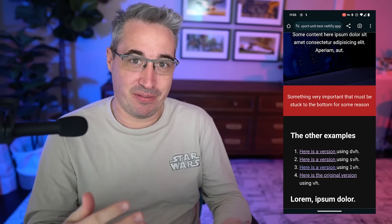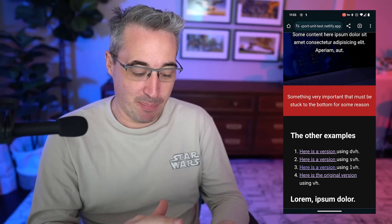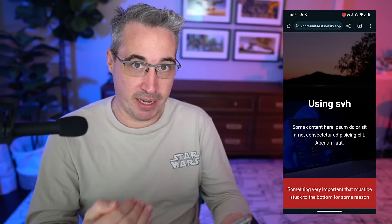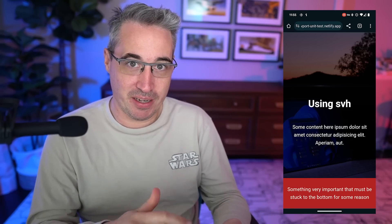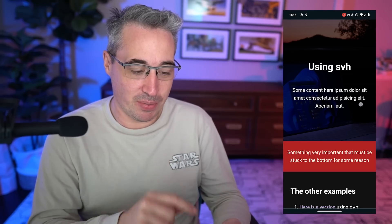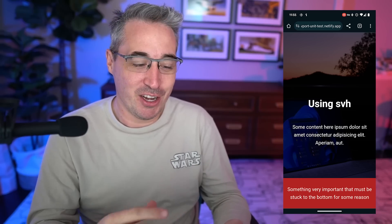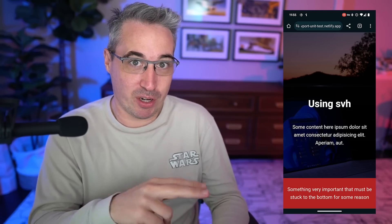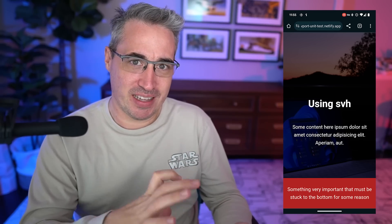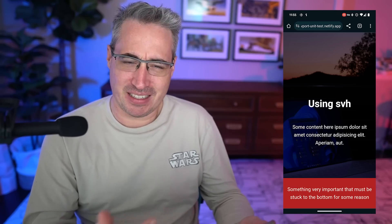This can still be really useful depending on your use case, but the other unit you might want is svh — small viewport height. You can see it's also working, but when I scroll there's no jumping content. That's because it always assumes one of those UI elements is open at the top, using the smaller version of the viewport height.